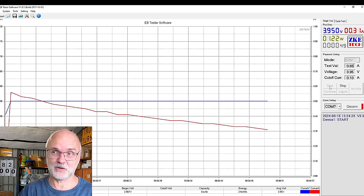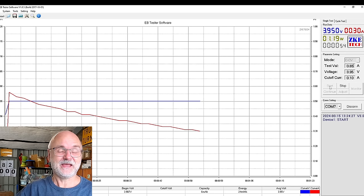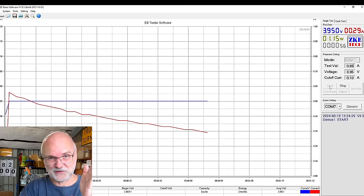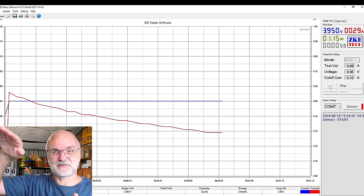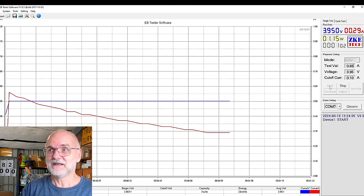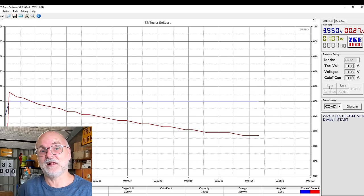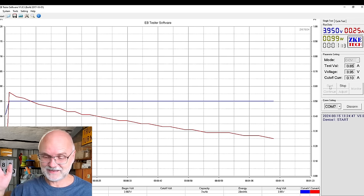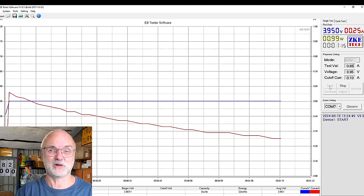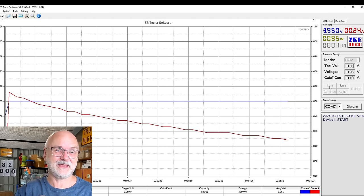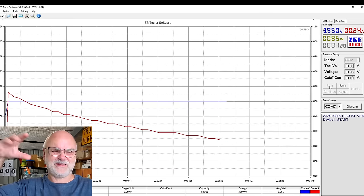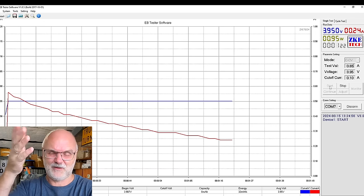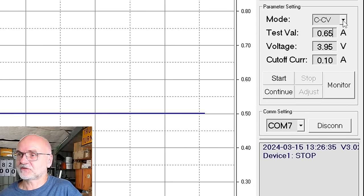I also will press the monitor button at the same time once the discharge is complete down to 0.0 volts. The EBC tester software will then not stop recording the curve, it will just keep continuing and we will see the curve going down to zero volts and then immediately goes up with this recovery curve.